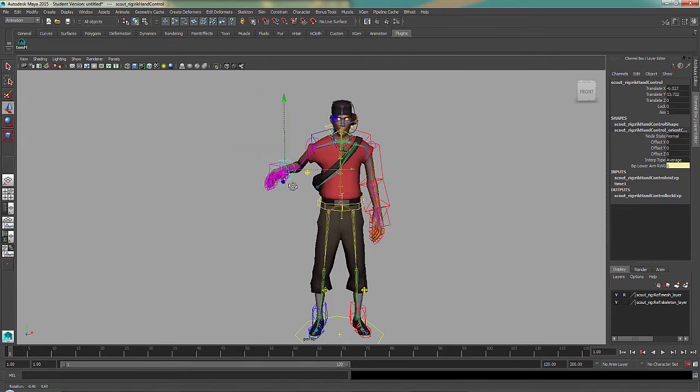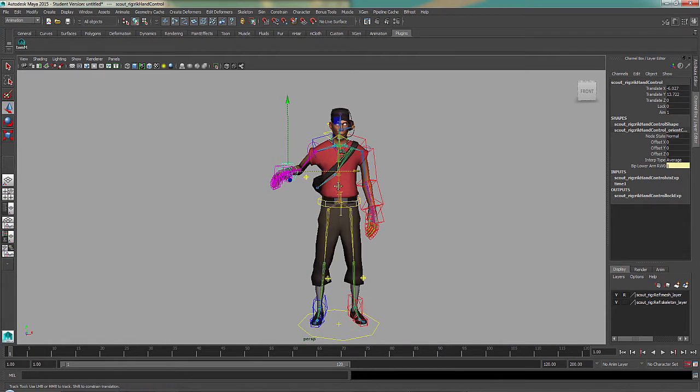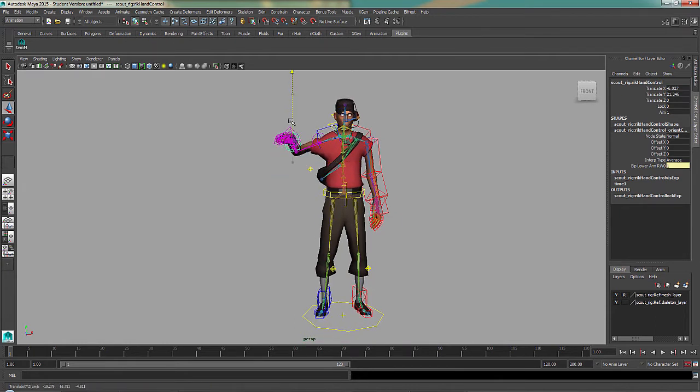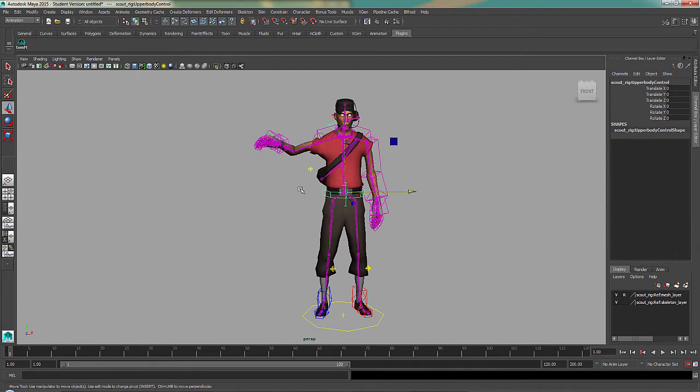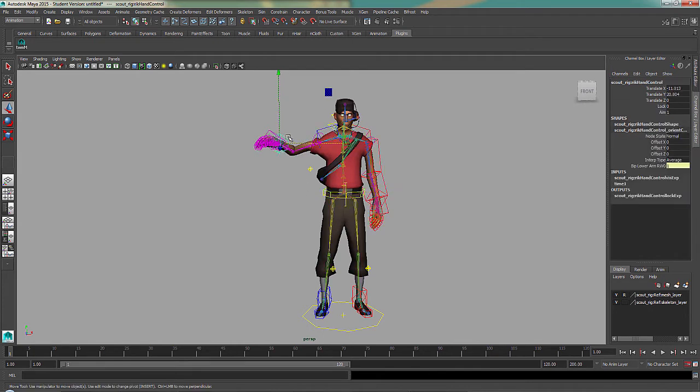One of the main uses of IK is, for instance, say if we want his hand to stay in place, but we want to move his body.